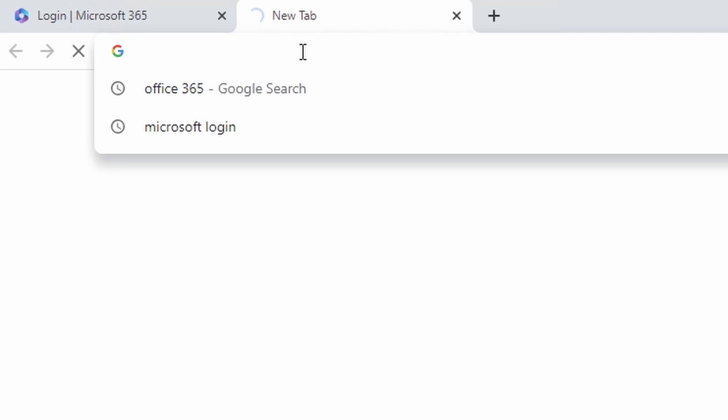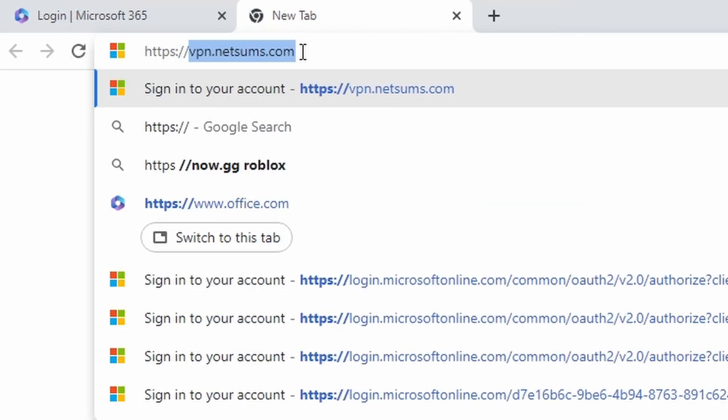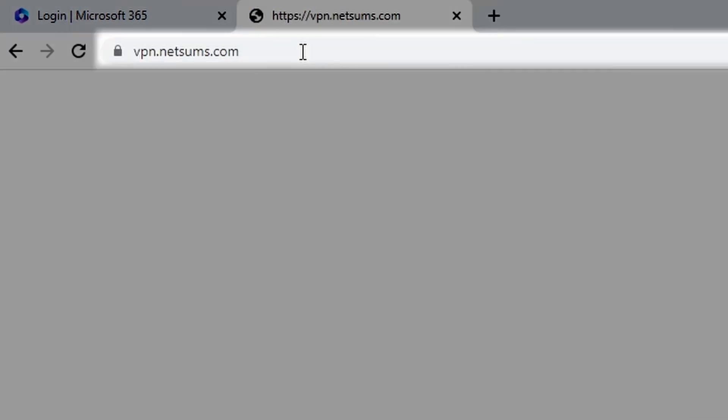Now you're going to test the SAML configuration. I have a remote Windows client that's connected to the internet. Let's first log into our portal. So my URL is vpn.netsams.com.